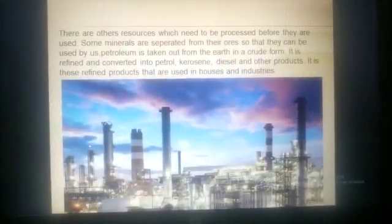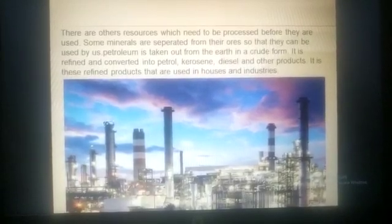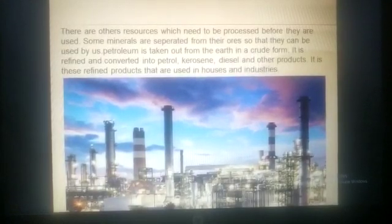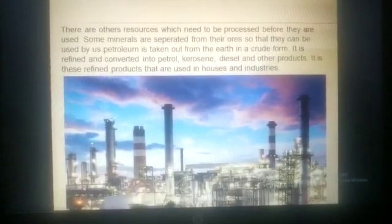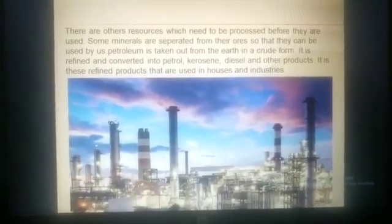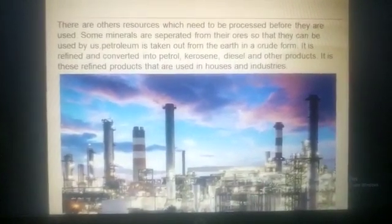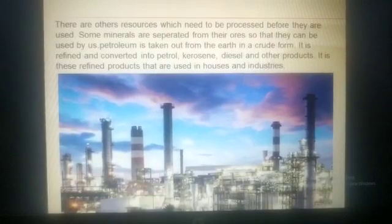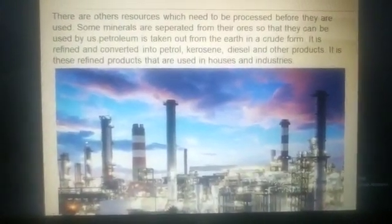There are other resources which need to be processed before they are used. Some minerals are separated from ores so that they can be used. Petroleum is taken out from the earth in crude form and refined into petrol, kerosene, diesel, and other products used in houses and industries.